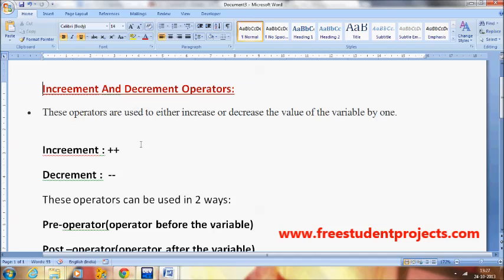There are two operators: the plus-plus operator and the minus-minus operator. The plus-plus operator is also called the increment operator, and the minus-minus operator is called the decrement operator.